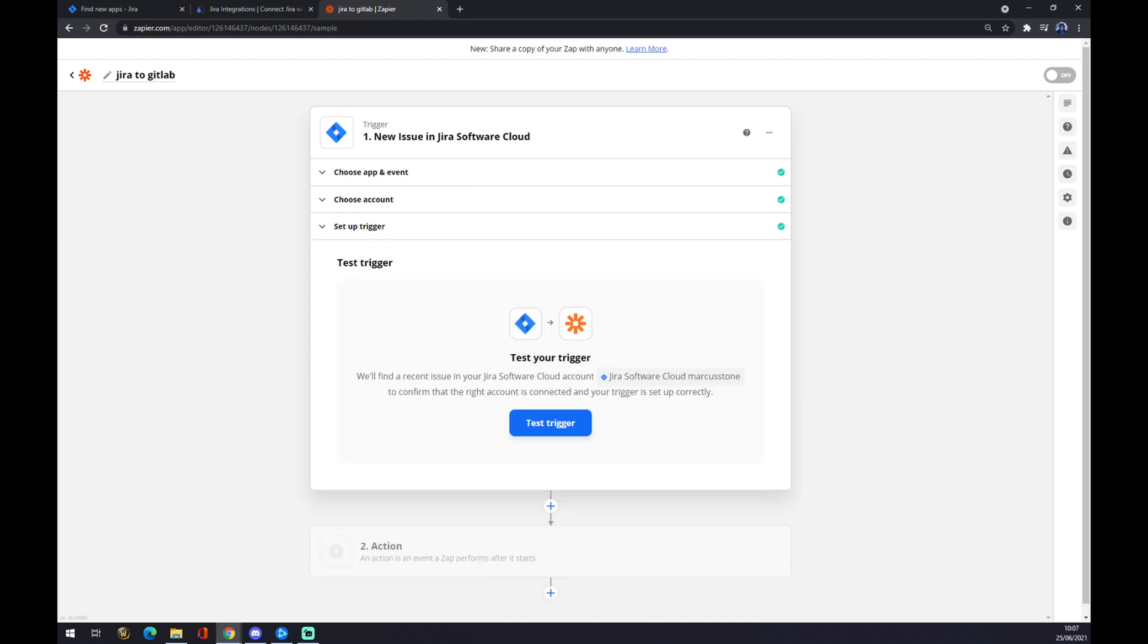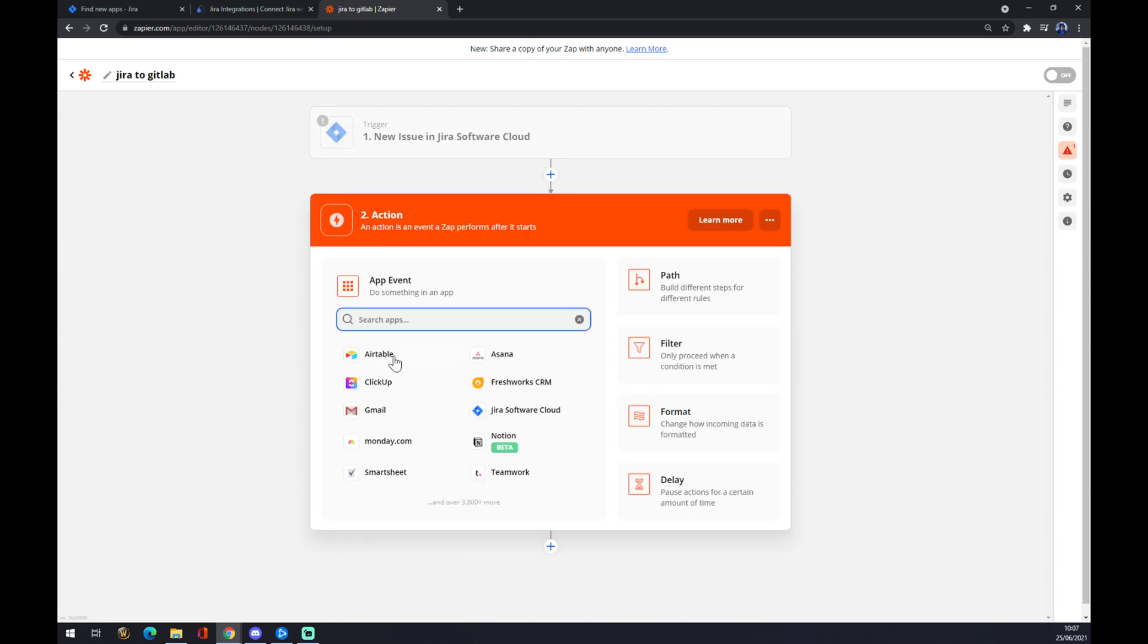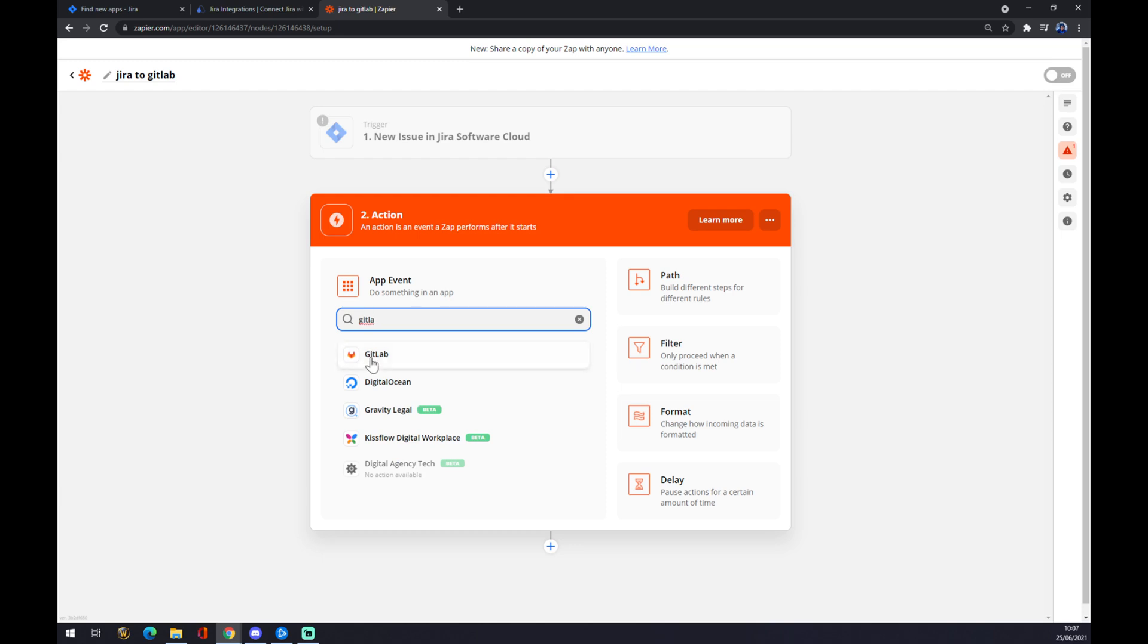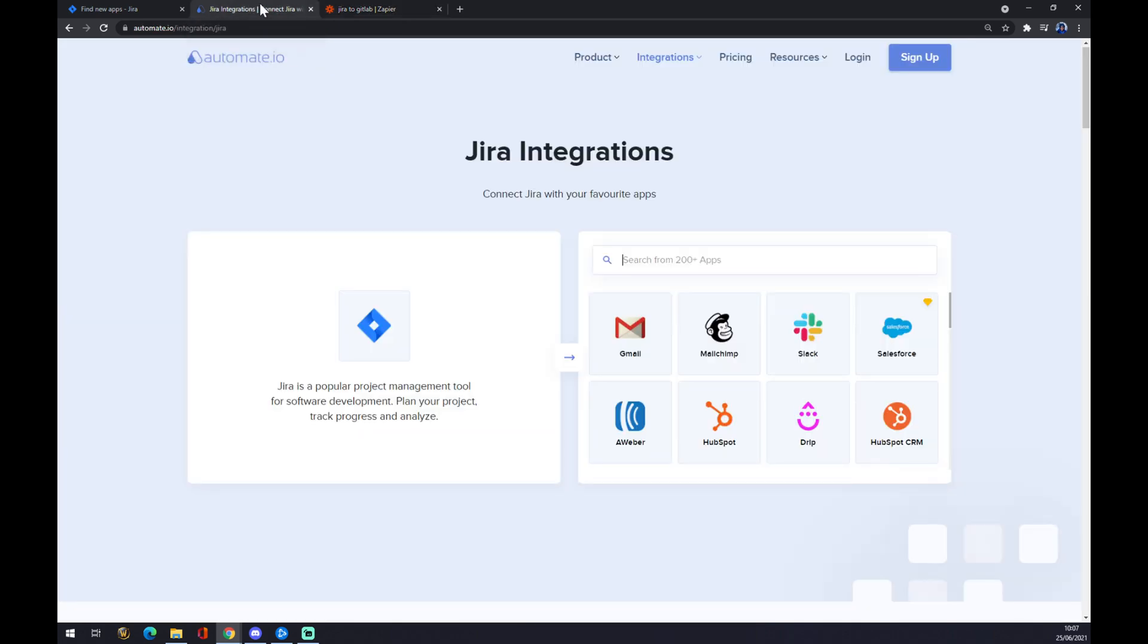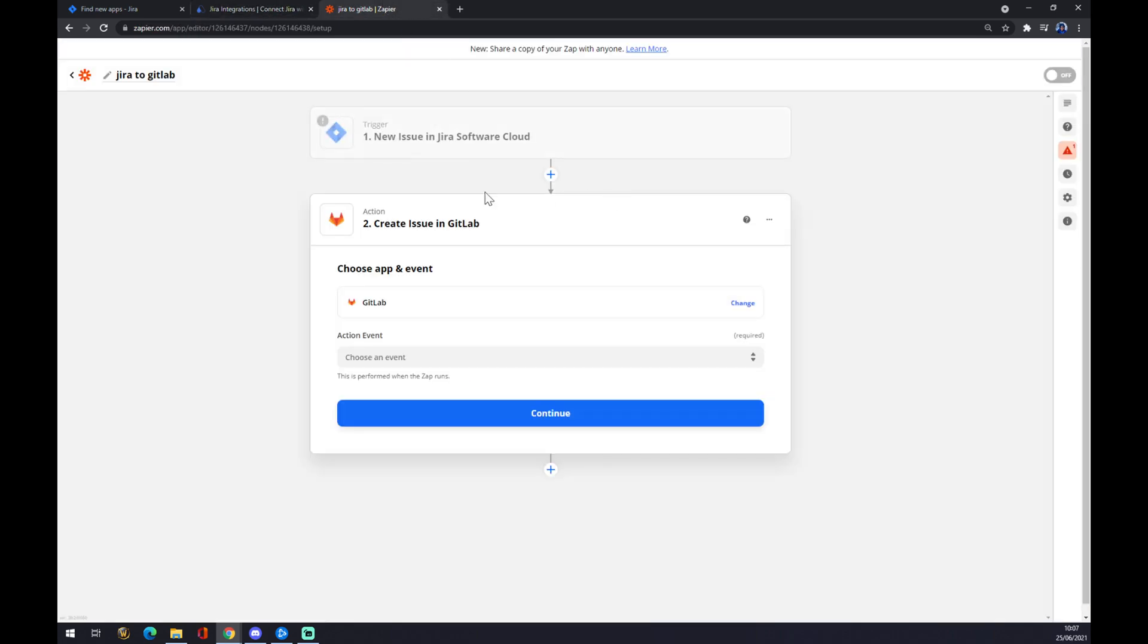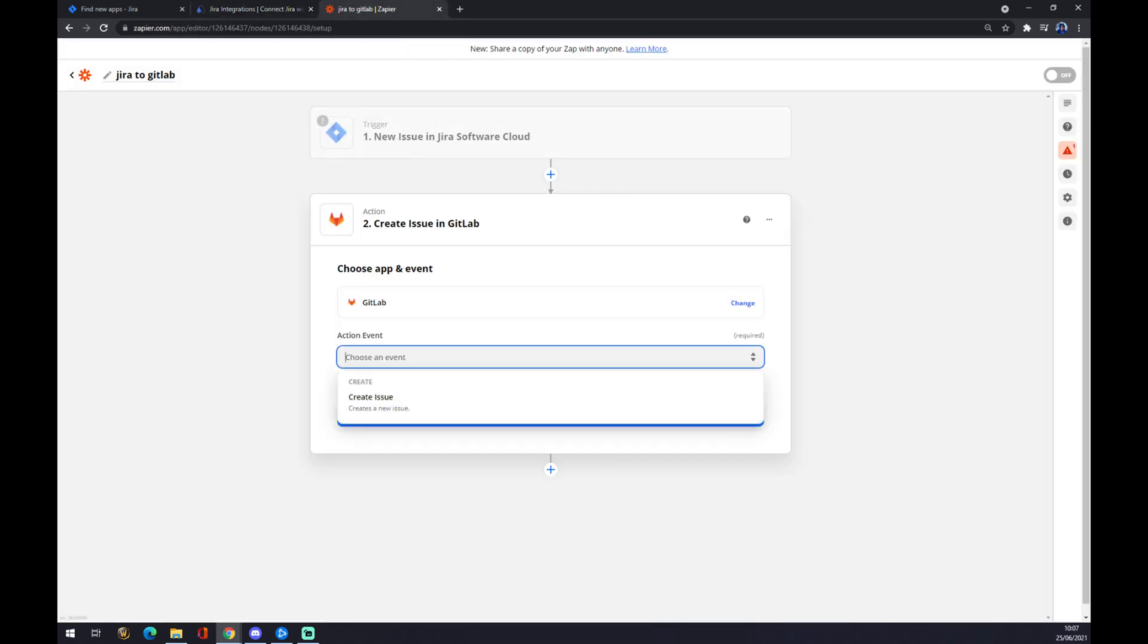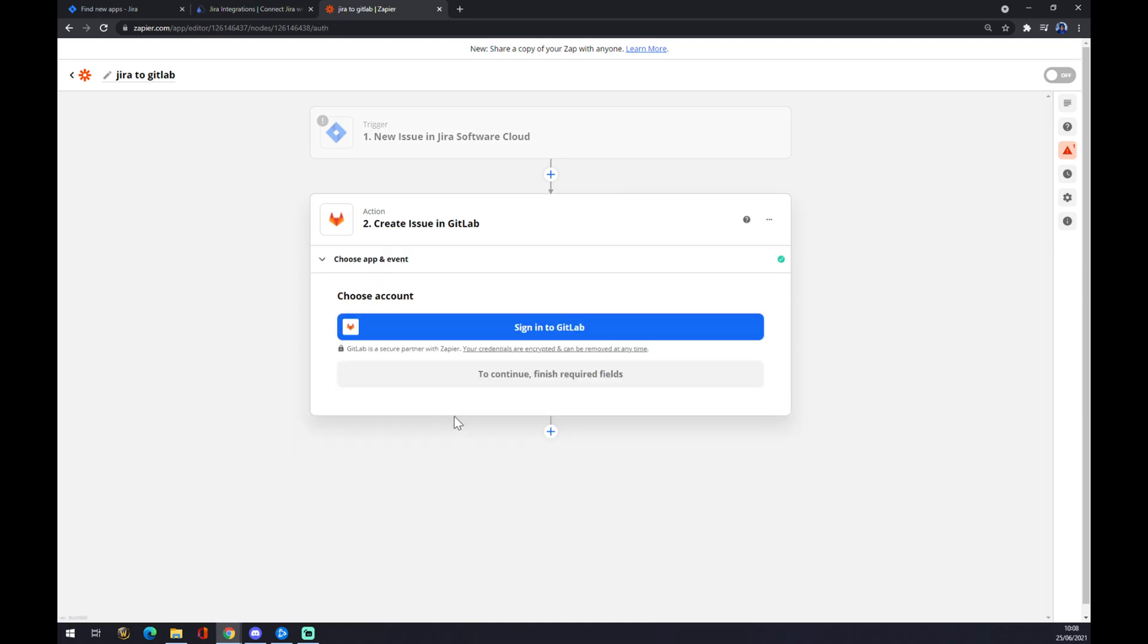For the second action, we have to write down GitLab here. As you can see, it's already here. So yeah, you can do it in Zapier, but you can't do it in automate. Action event is create an issue, for example. Continue.